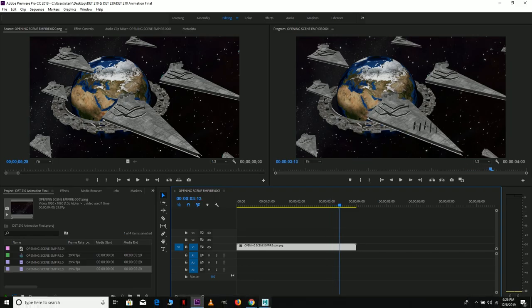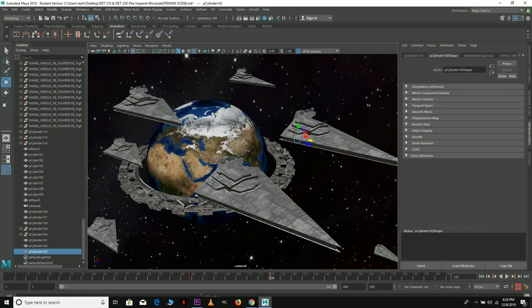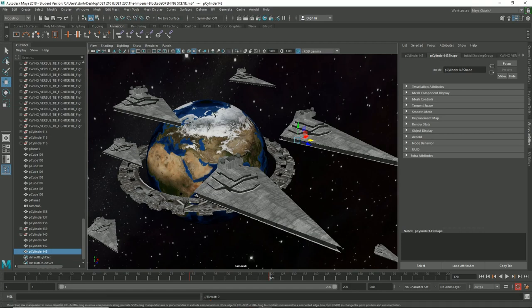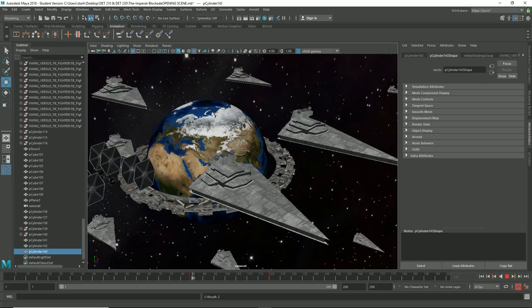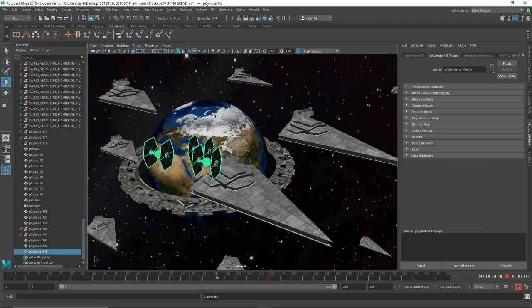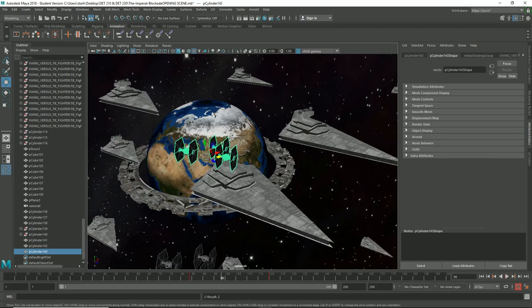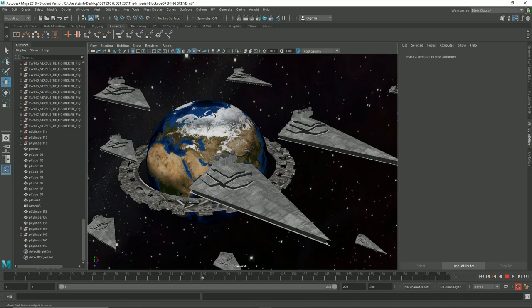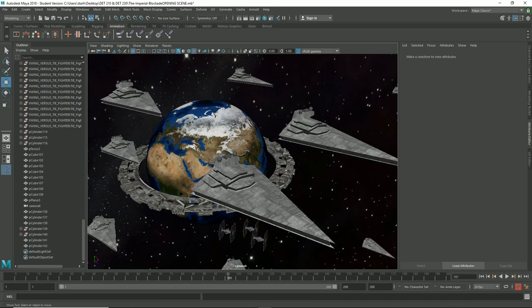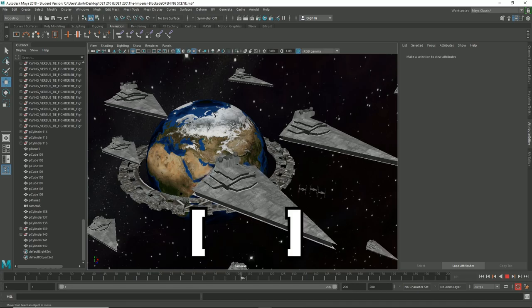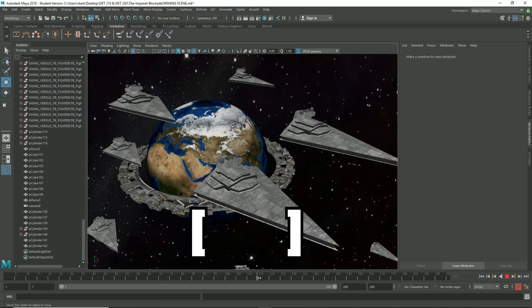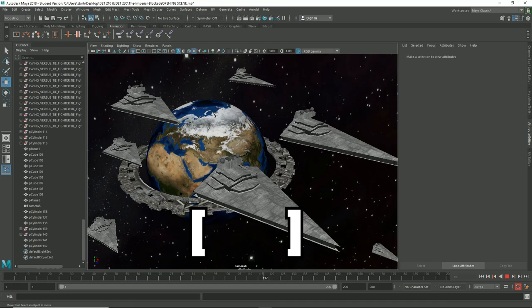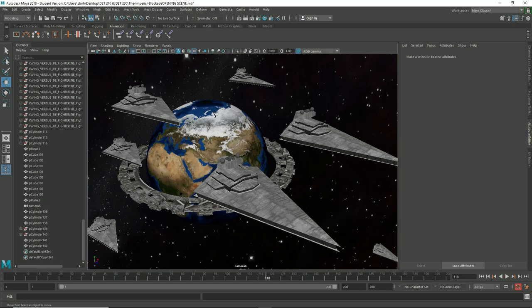So if we go into Maya, we have our scene here. This is the exact same scene that we saw. We have our TIE Fighters right here - these are the TIE Fighters in question that go really far and really small and then they disappear. It's a really easy technique.